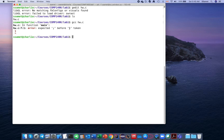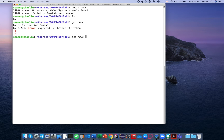You can see it shows some errors. There is one error on line seven, column one. Let's go back to the program to see what the error is and fix it. I open the editor again.